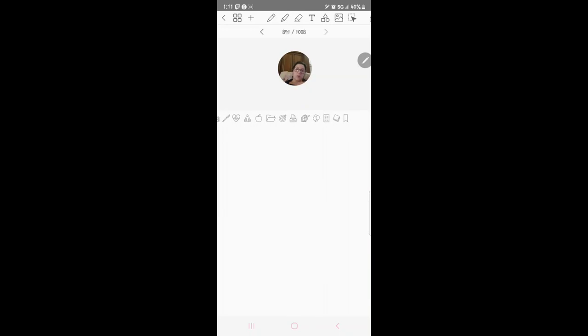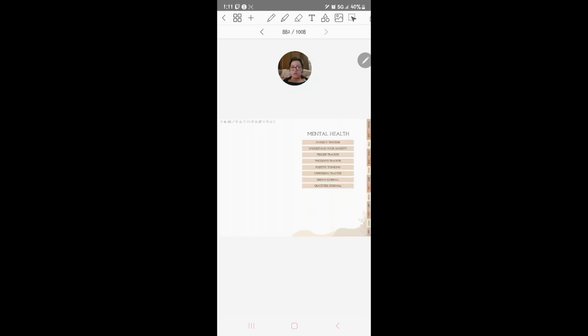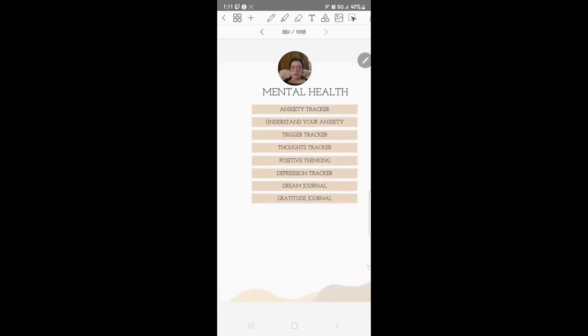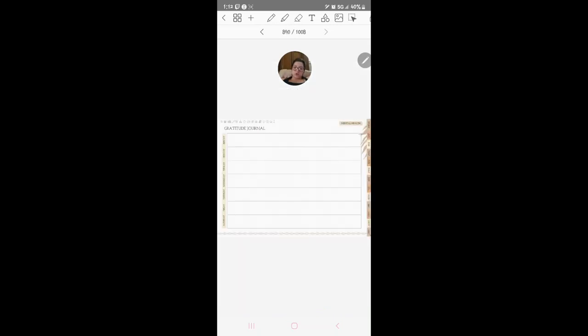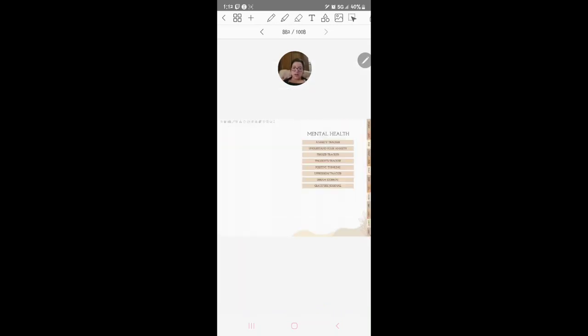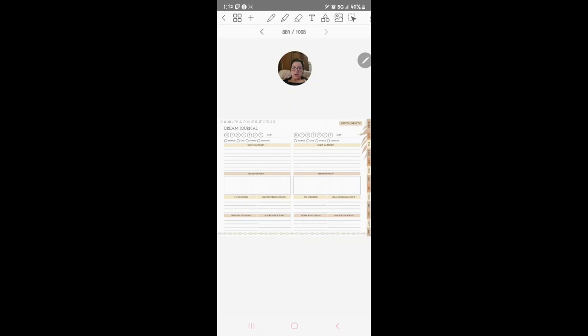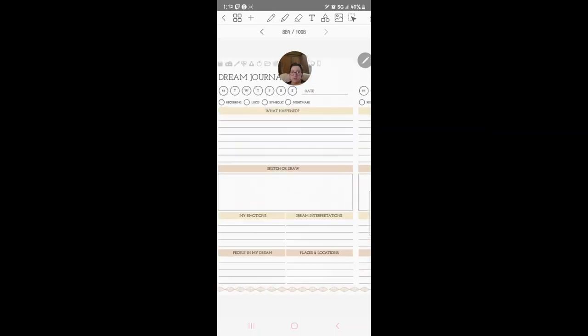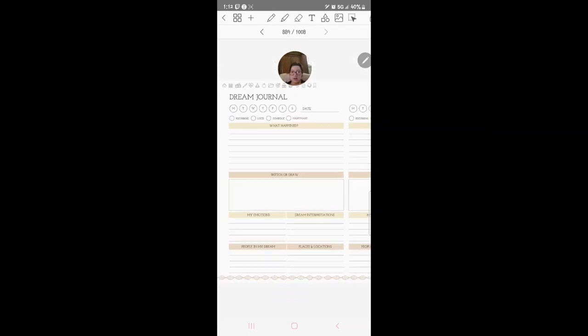All right, we're going to go over here to fitness. Here's your mental health: anxiety tracker, understand your anxiety, trigger tracker, thoughts tracker, positive thinking, depression tracker, dream journal and gratitude journal. Here's your gratitude journal, here's what it looks like. Here's your dream journal, this is what this looks like.